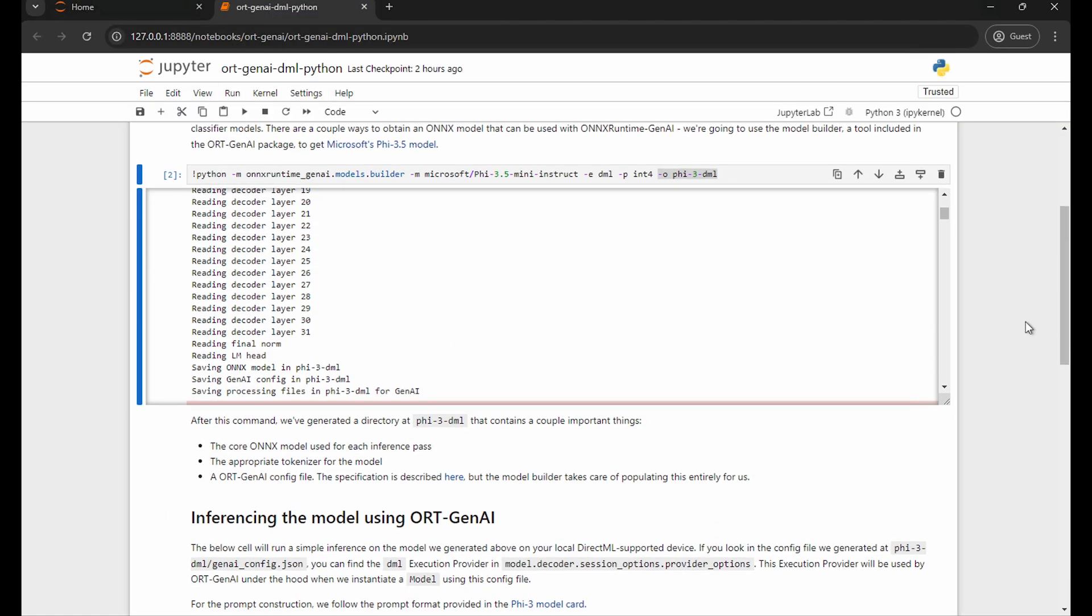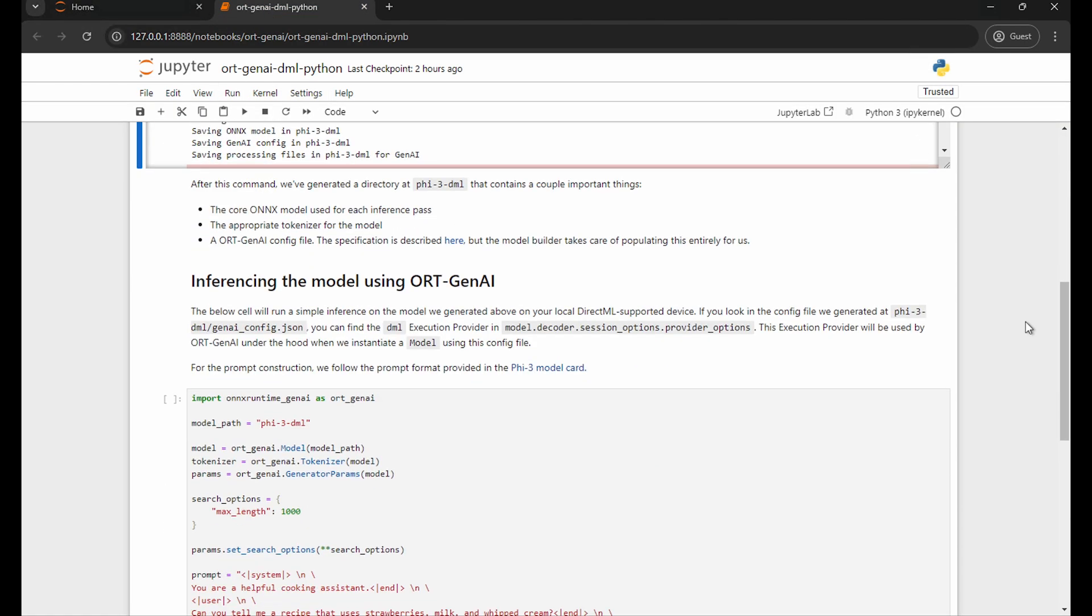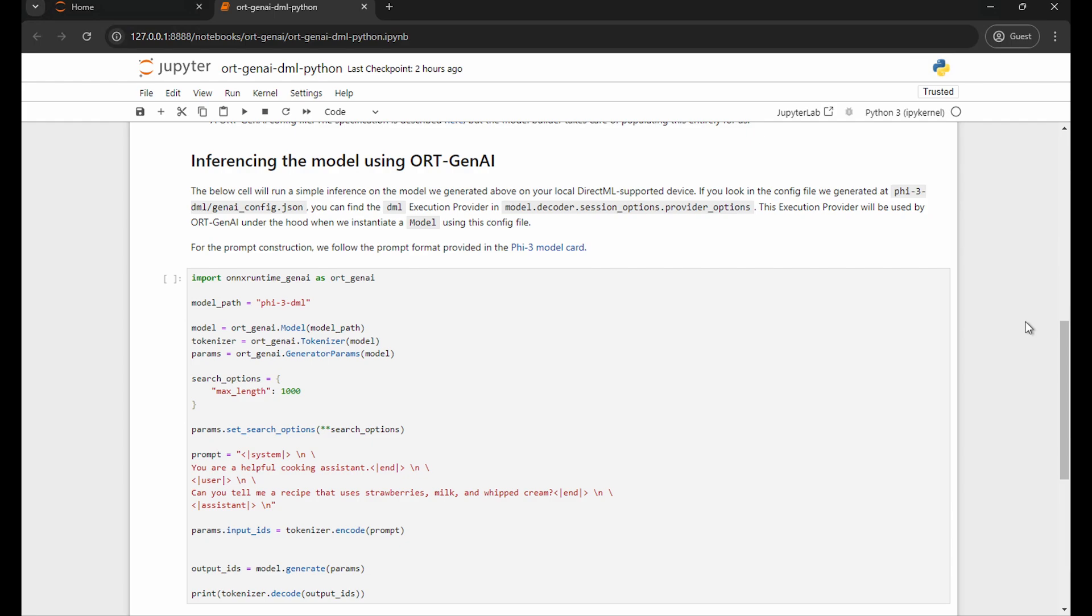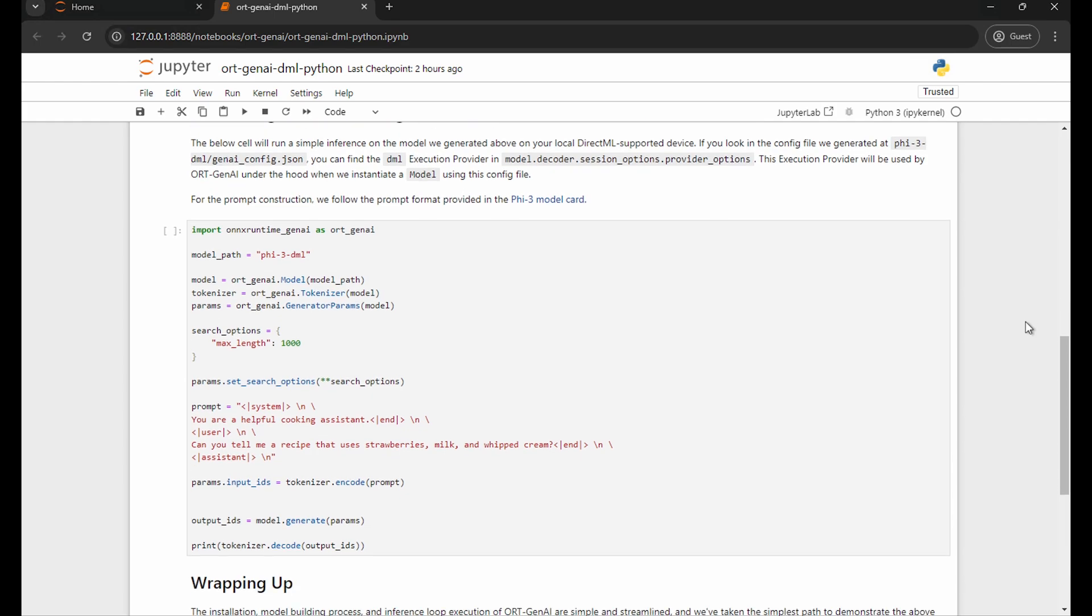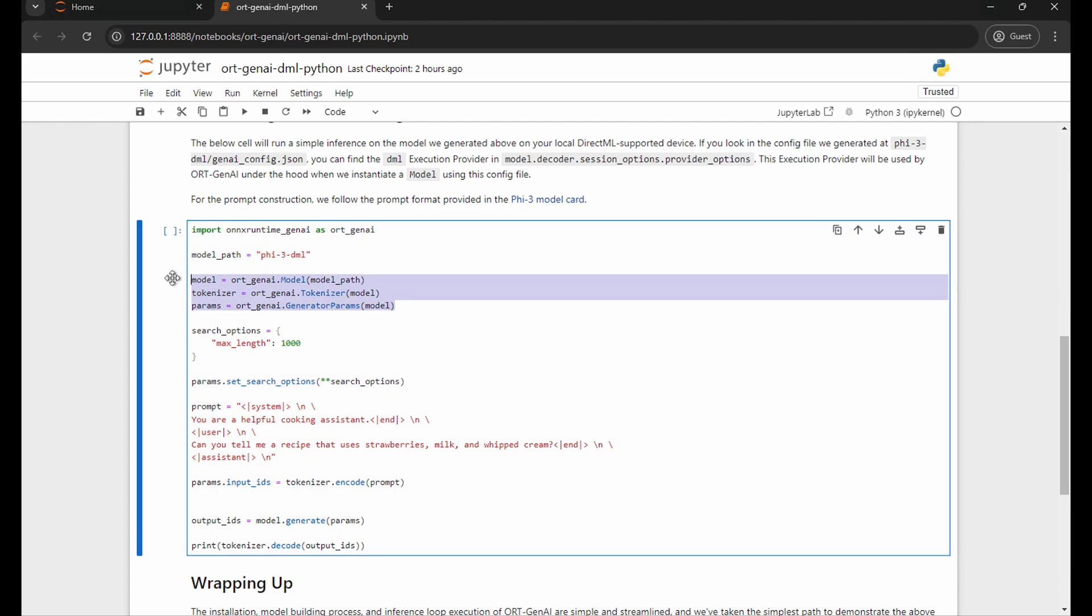Going back to the notebook, once we have a model that we can use and library installed, the Python code for running our first inference looks very simple. What we're going to do is instantiate three objects like this: an Onyx Runtime Gen AI model, a tokenizer, and generator parameters. You can view generator parameters like that search section that we looked at in the config file where there's sampling values that you can use, certain algorithms that you can tweak.